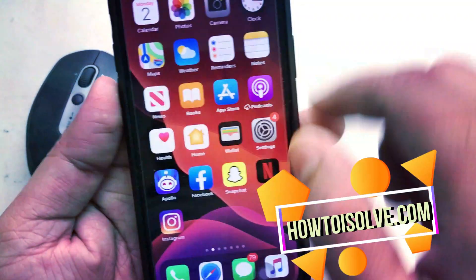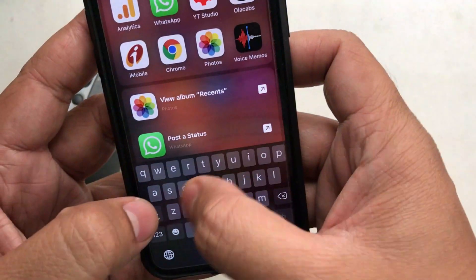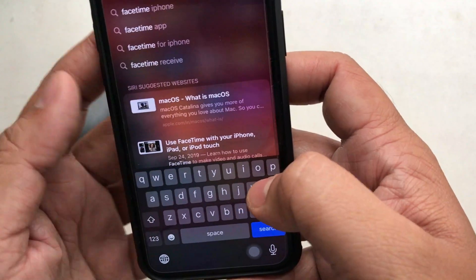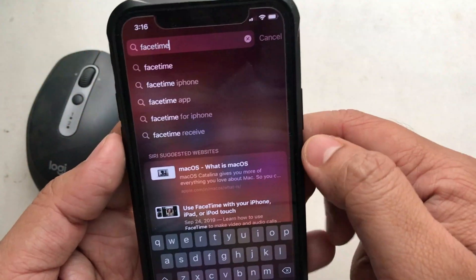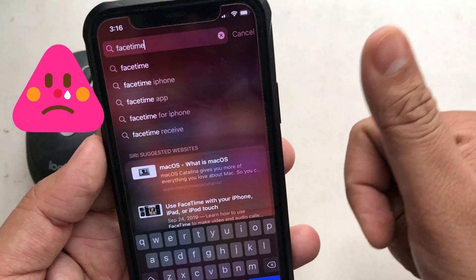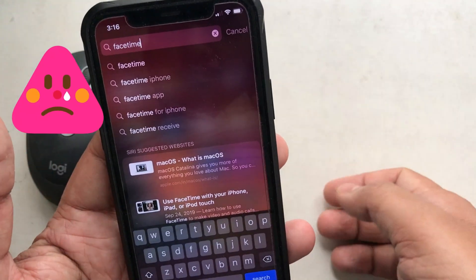Hi everyone, I am DJ from HowToIsol.com. In this episode, I will guide you on how to find or restore a missing FaceTime app on your Apple device.